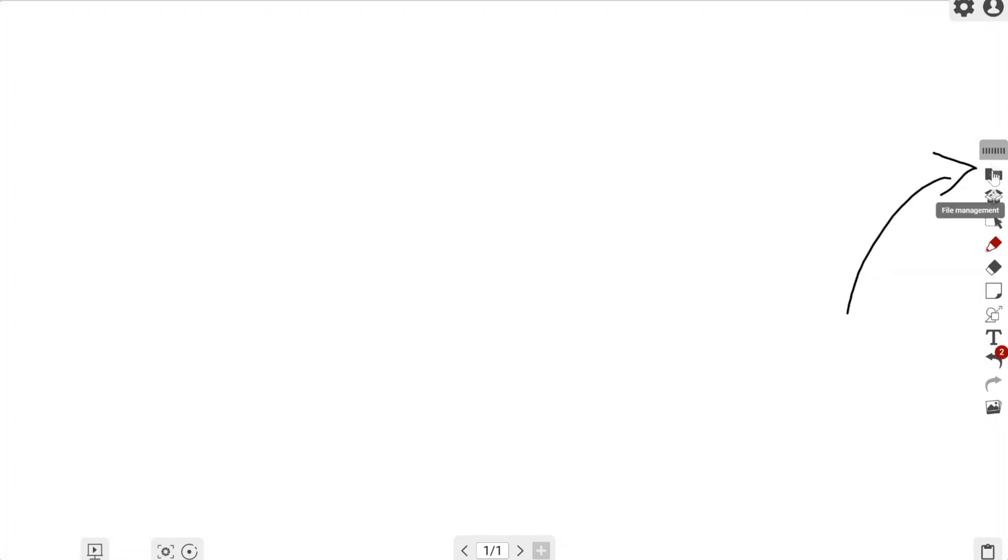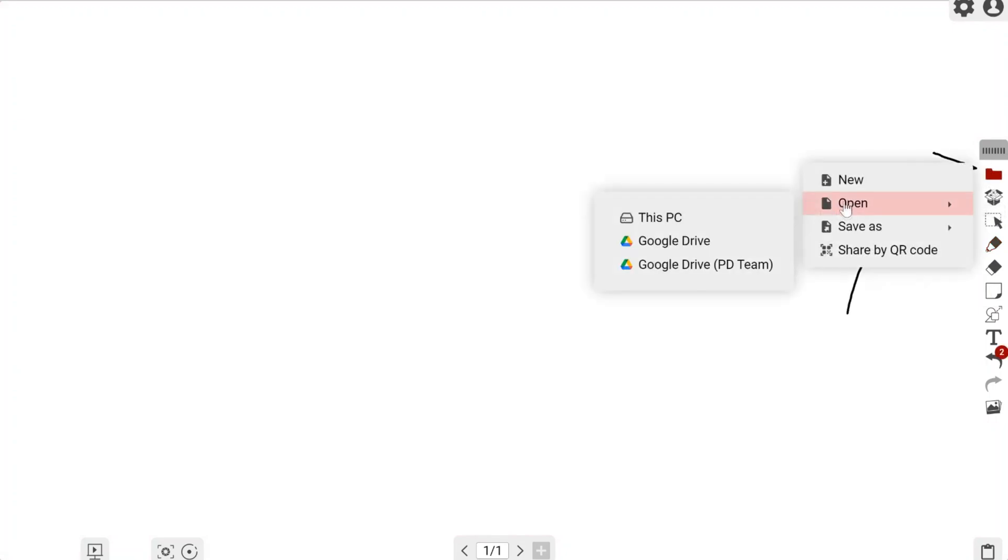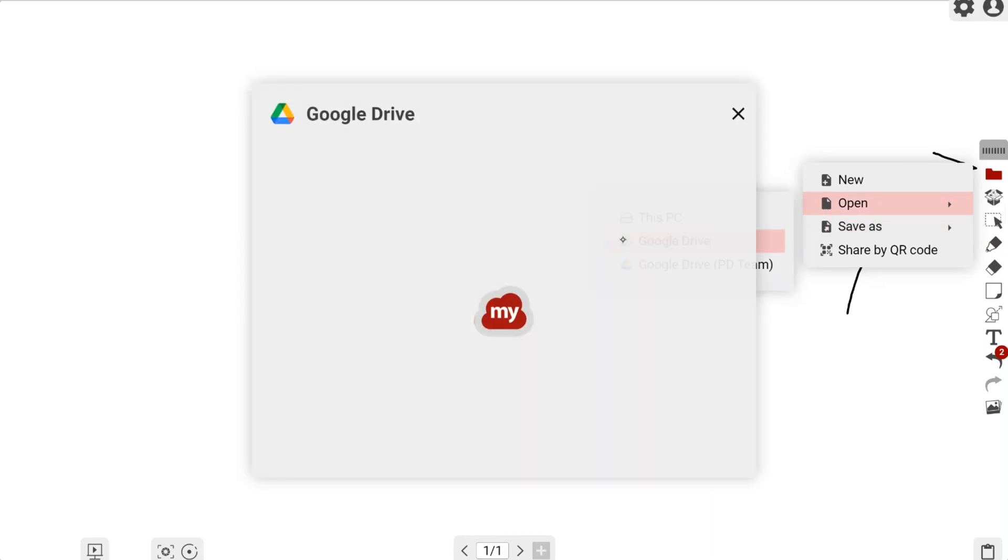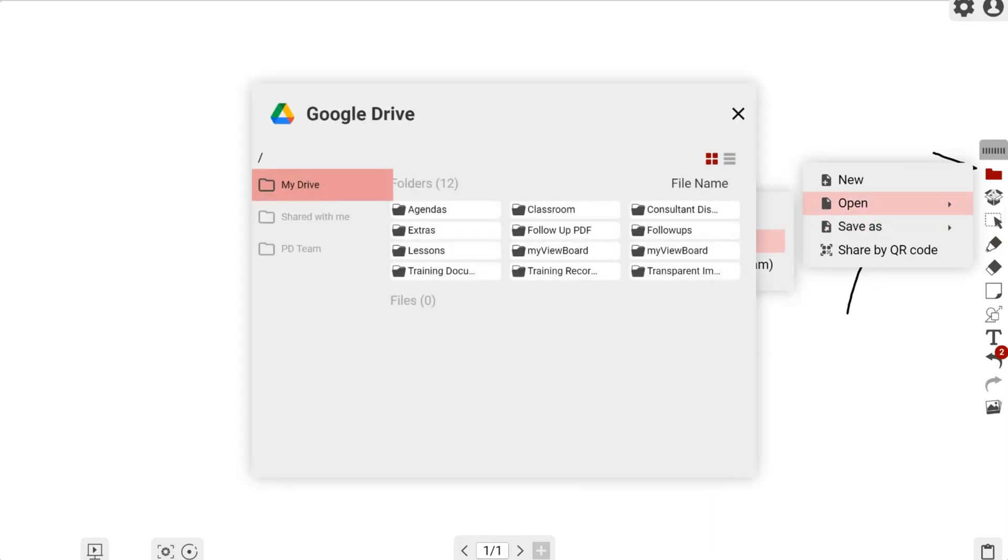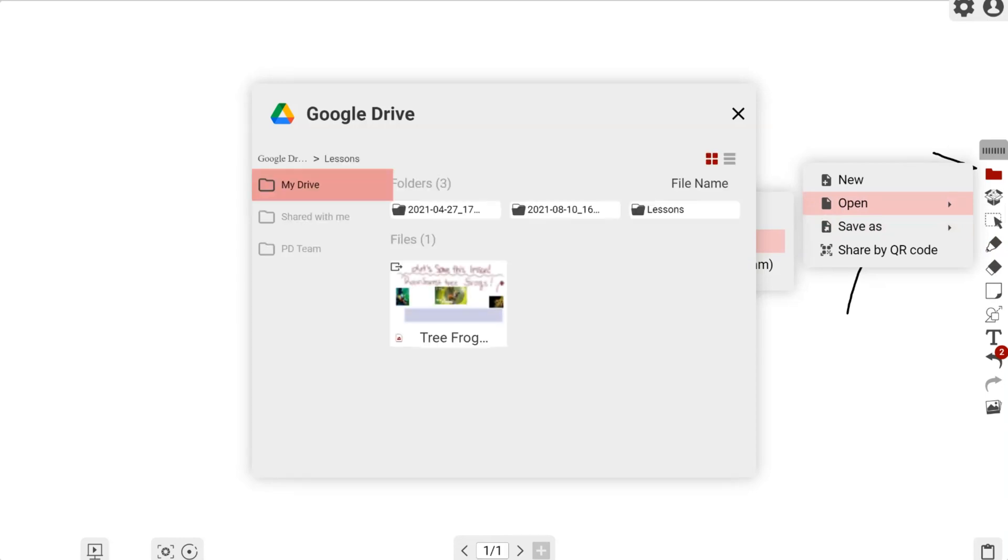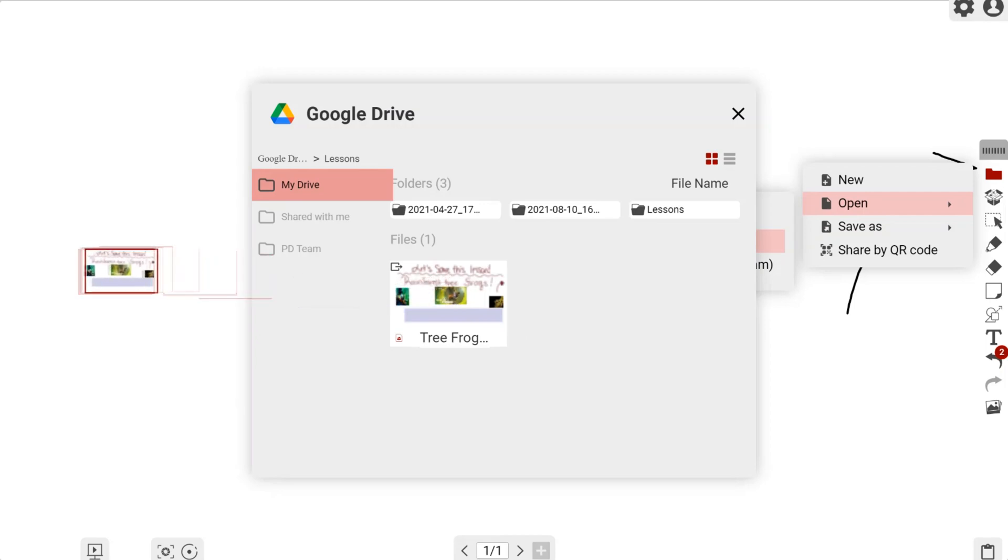If I go back to file management and left-click open, you can see I can choose from my PC or Google Drive. This time I'm going to my lessons, and my tree frog lesson is right there.